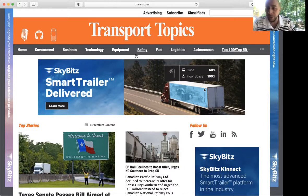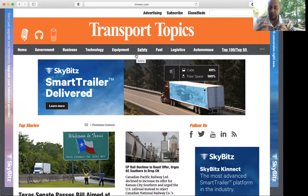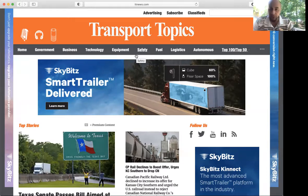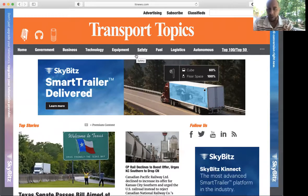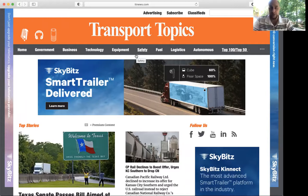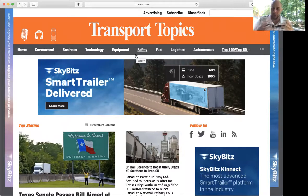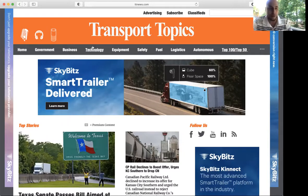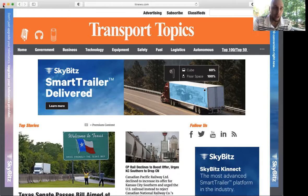This is Transport Topics, easily the biggest newsletter newspaper association within the trucking industry, the freight industry, and logistics industry. It's huge and what they do...